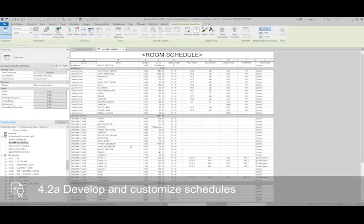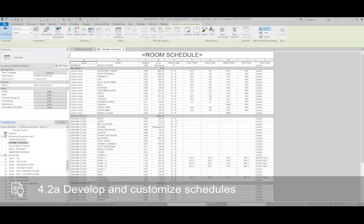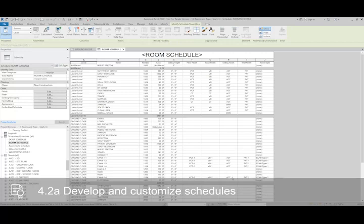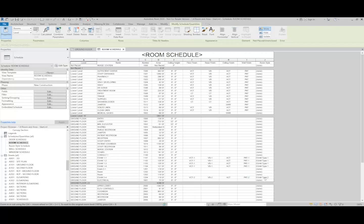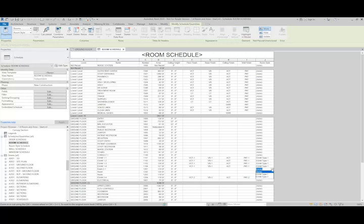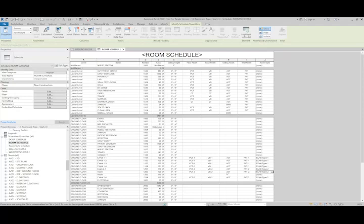You can see that exam room 2-4 already has parameters loaded in like floor finish, base finish, ceiling finish, wall finish, and then even a room style guide that's been added to it. With the room style guide, what I can do is add that to the rooms that I just created, the 1201 through 1203. I know it wants to be exam room type 2.